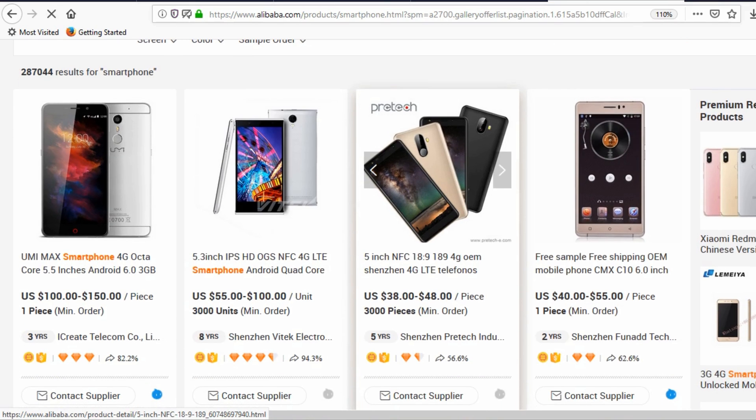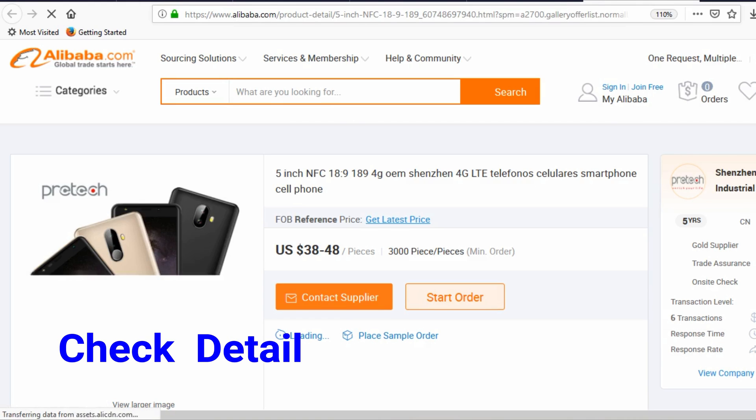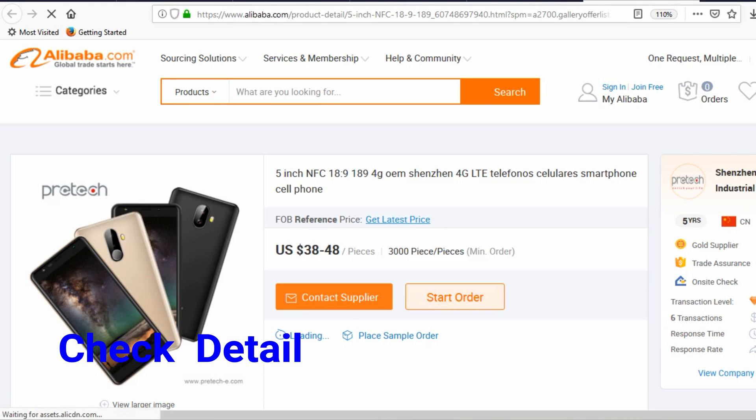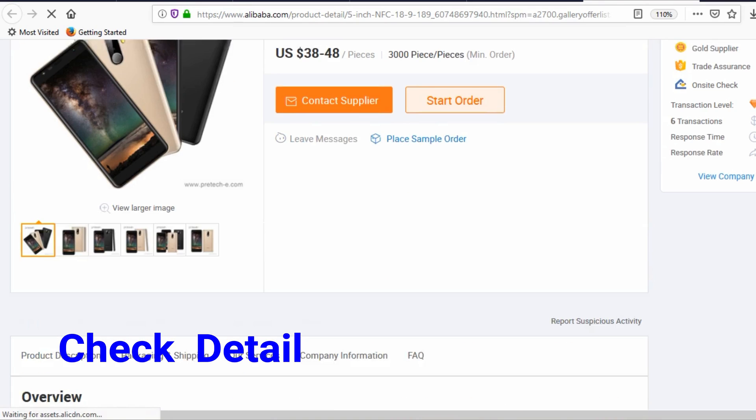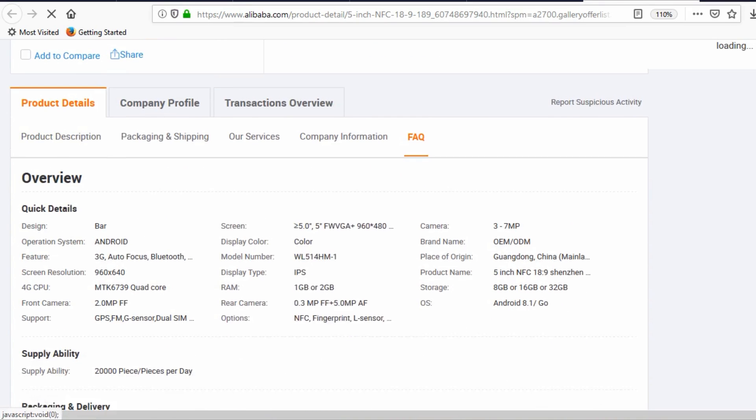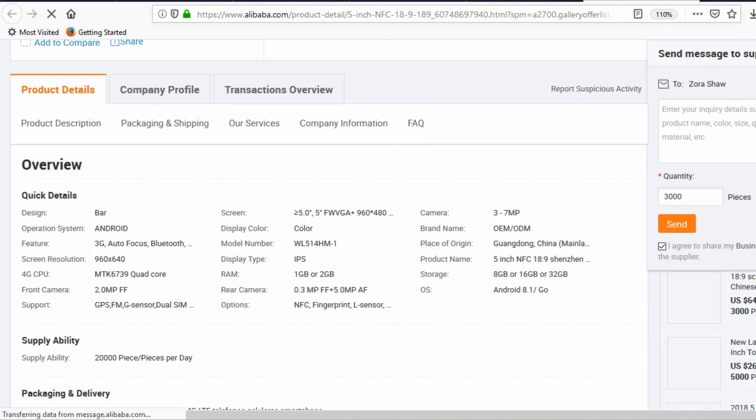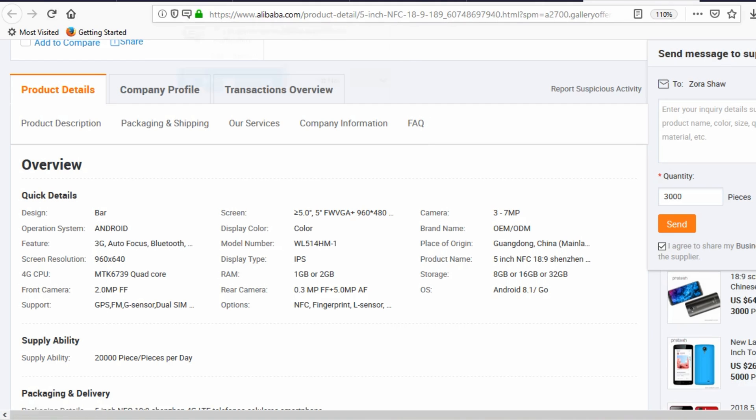Once you find the desired item, click it to see the detailed description and manufacturer information. This detailed information contains all possible features the selected item may have, but those may not be available in the sample phone.